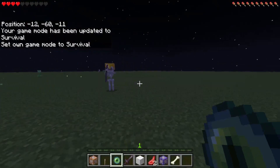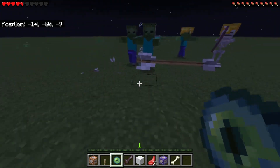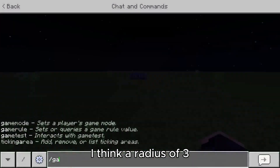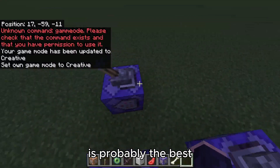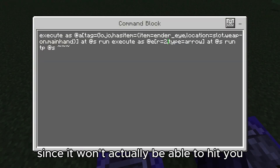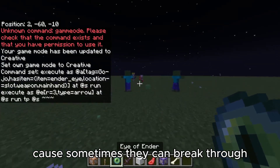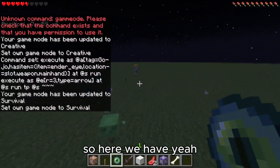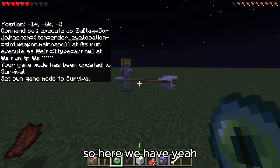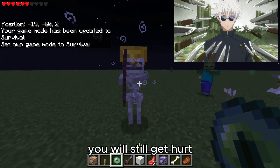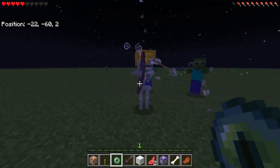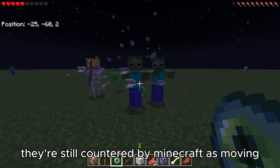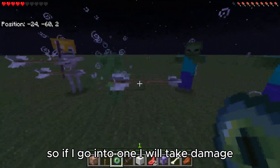I think they're already too close. Yeah, they stopped pretty close to you now. I think a radius of three is probably the best, since it won't actually be able to hit you unless they're very fast — sometimes they can break through if they're too fast. Yeah, it should catch them. If you're too close though you will still get hurt, so don't count on getting too close. They can still hurt you if they're countered by movement — if I go into one I will take damage.